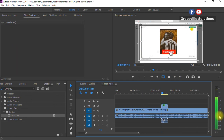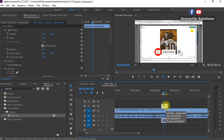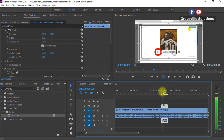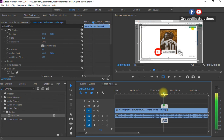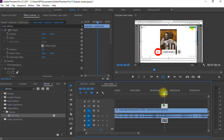As you can see, the green screen is no longer there. This is how you remove a green screen using the Ultra Key function in Adobe Premiere Pro. If you got value from this video, please give it a like, share it, and subscribe to my channel. Until next time, take care and stay safe.